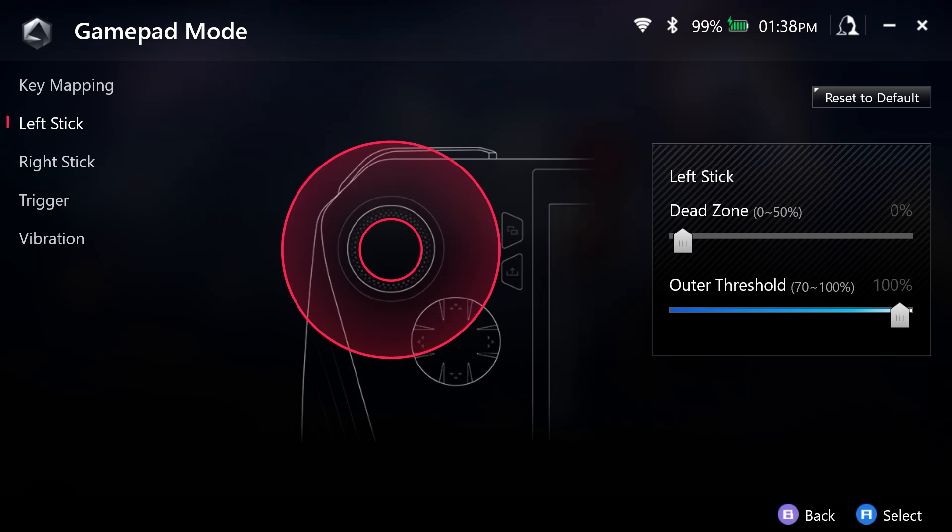Let's transition to left stick and right stick settings. First, let's define what dead zone and outer threshold are. Let's start with controller dead zone. That is the amount your control stick can move before it is recognized in game. Regarding the outer threshold,